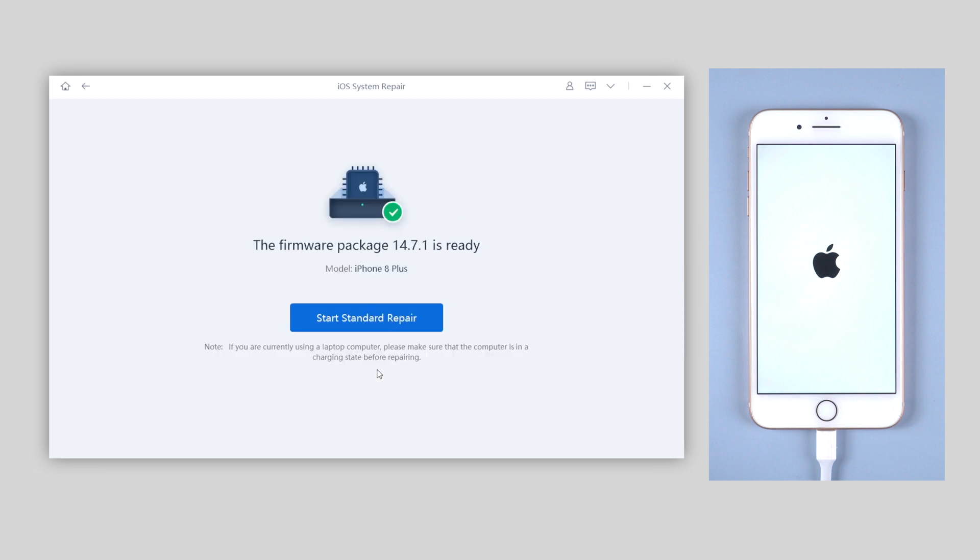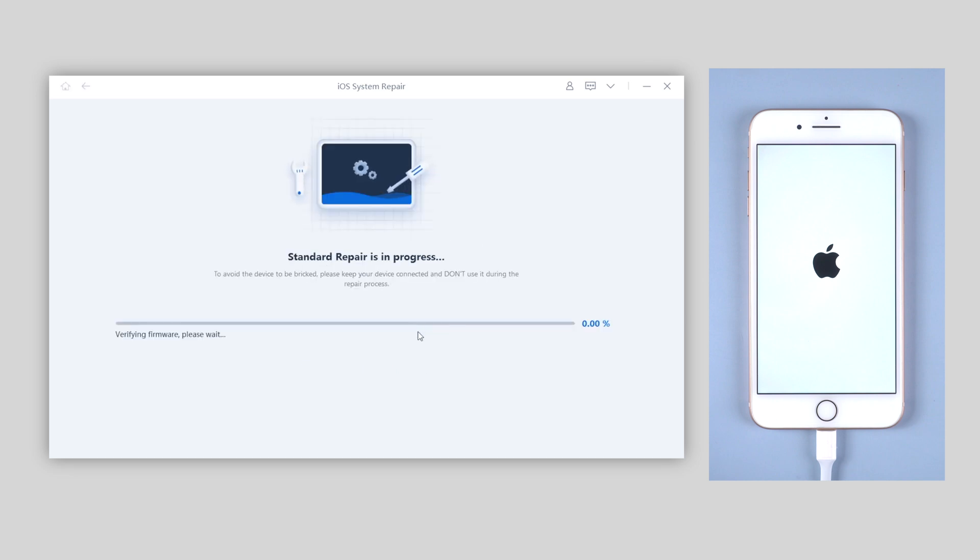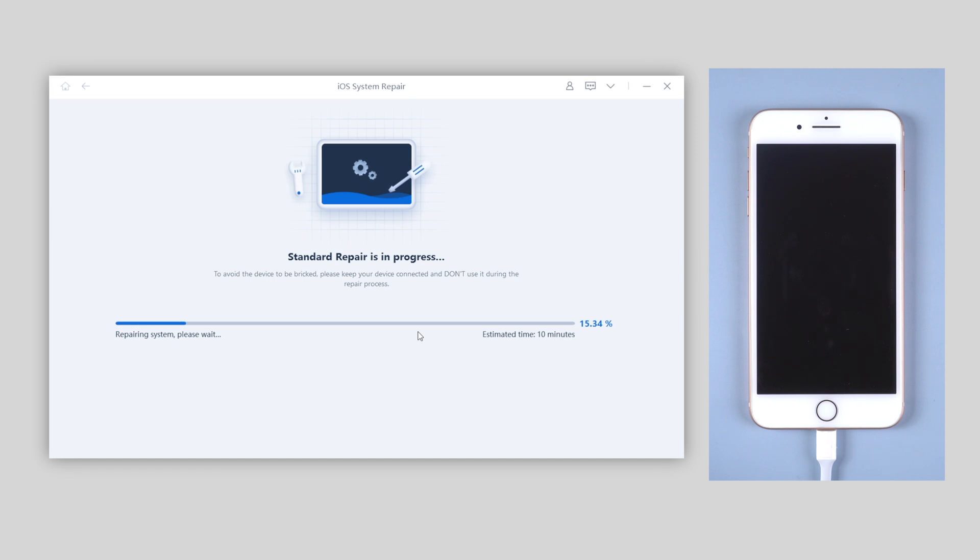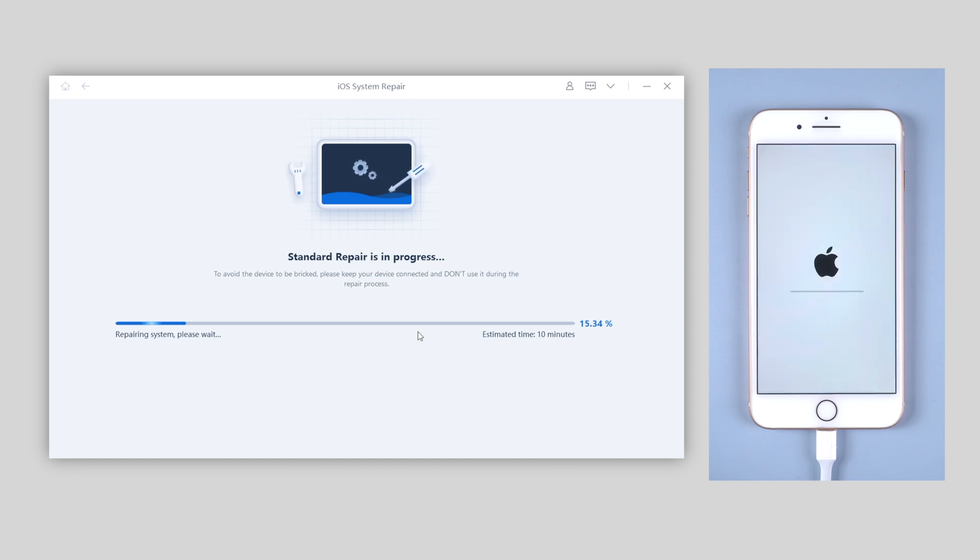Once Reiboot gets the matching firmware of your iPhone, click on start standard repair. Then wait for about 10 minutes to get your iPhone repaired. Do not disconnect your iPhone during the process.